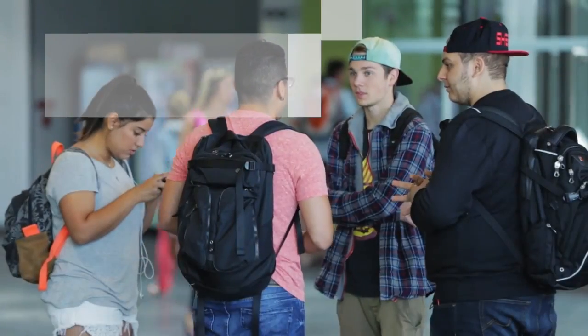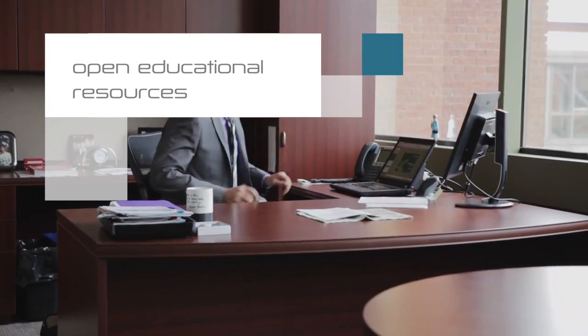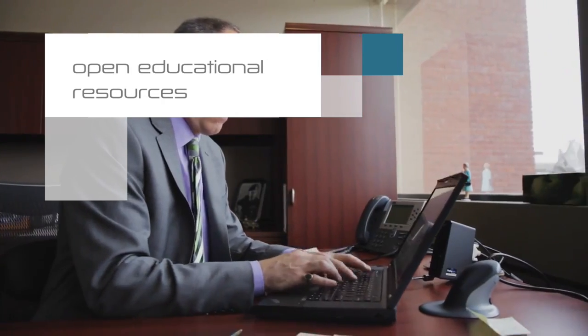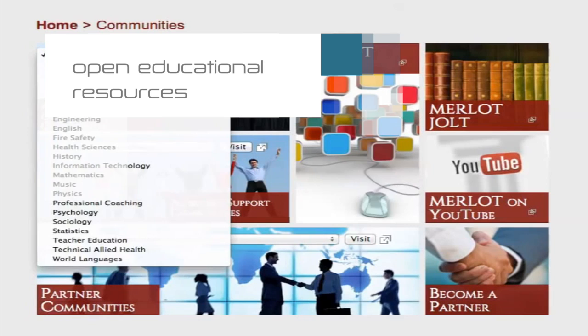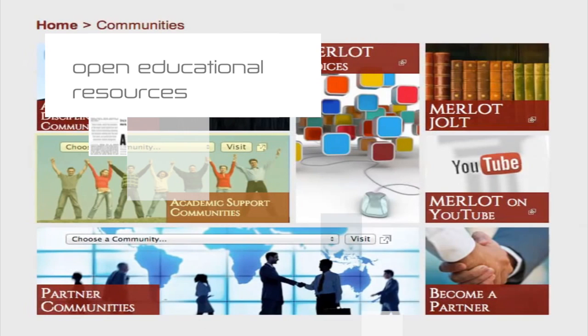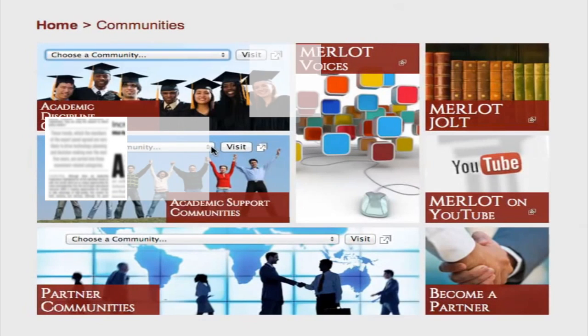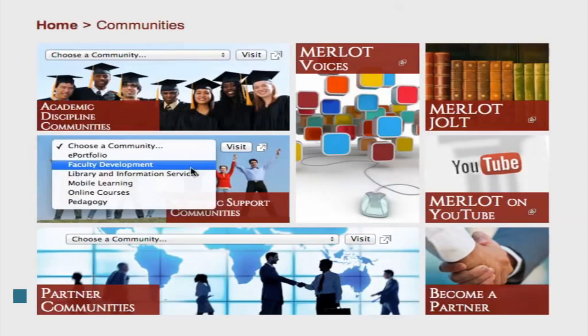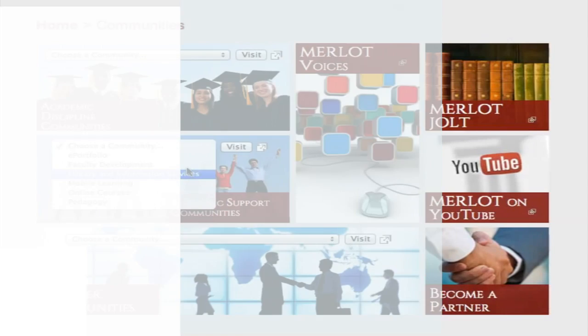Open educational resources are teaching, learning, and research resources that reside in the public domain for free use and repurposing by others. It's gaining traction across campuses, but its broader acceptance into higher education hinges on the issue of awareness and accessibility.